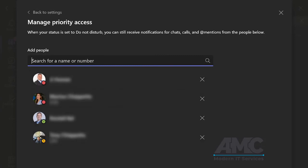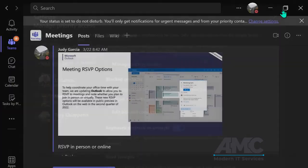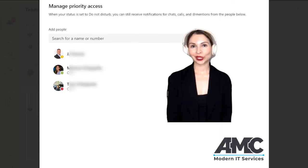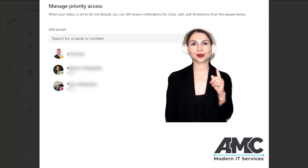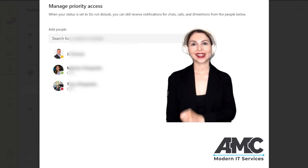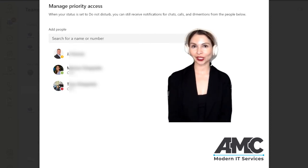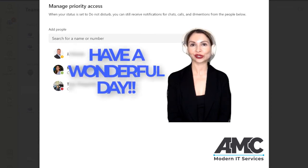If I no longer need this individual here, I can just X out and you're done. We hope you learned something today. Give us a like, subscribe, let us know what else you'd like to learn. Thanks so much from Modern IT. Have a wonderful day.